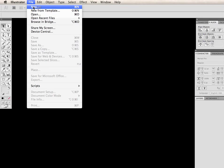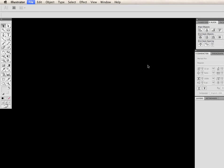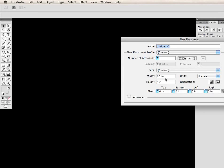First we'll start by opening a new document. The size will be 3.5 by 2.